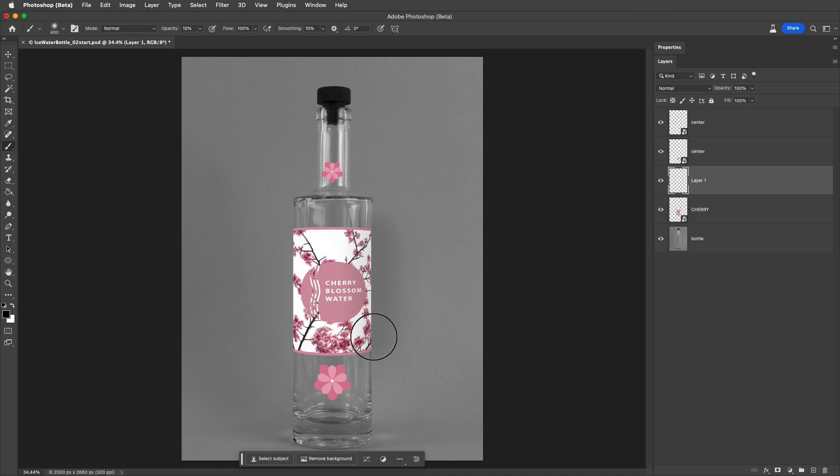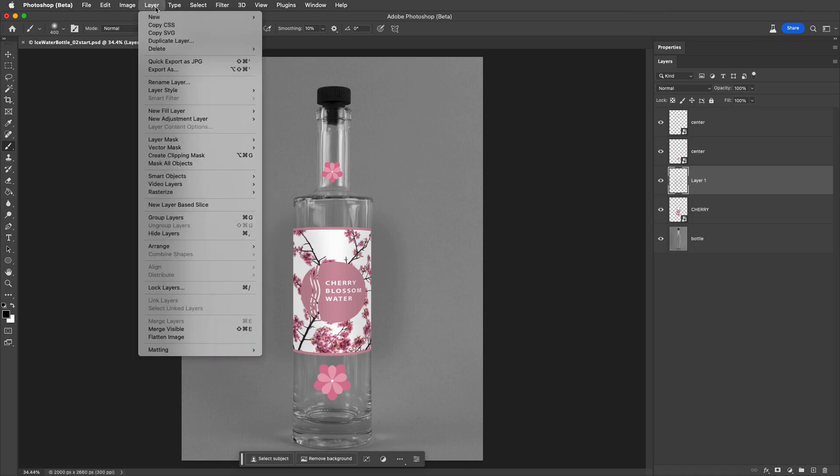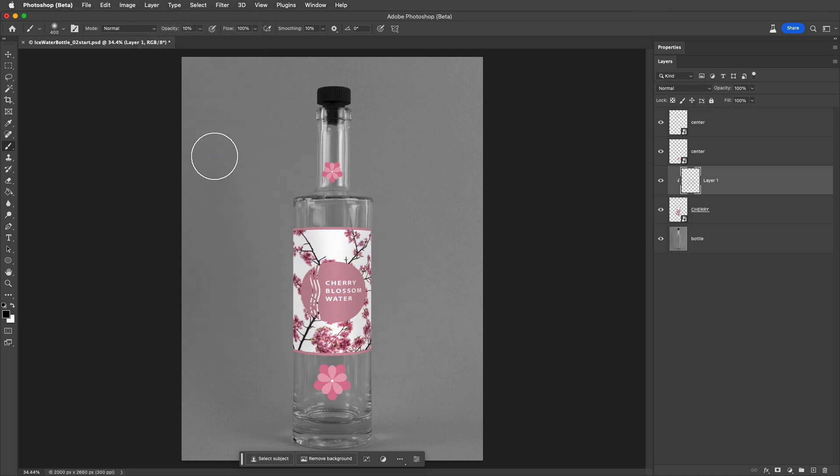and using a large, soft-edge brush, I'll just paint along the edge of the bottle. Because I only want the paint to appear on the label, I'll select Layer, and then Create Clipping Mask.